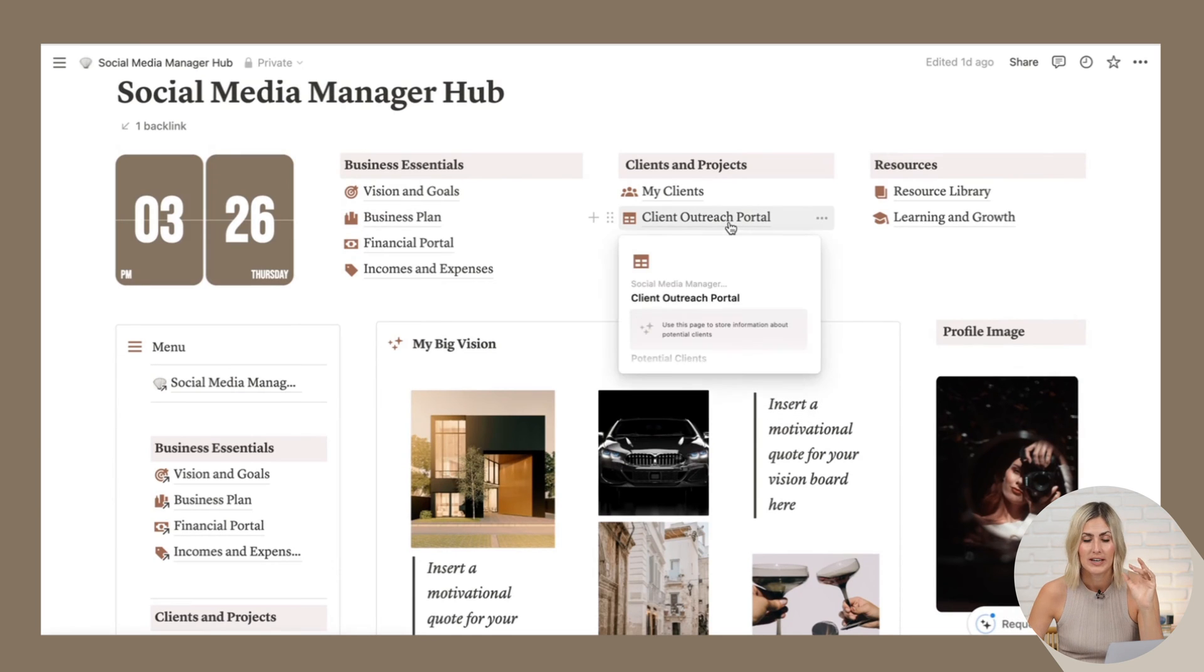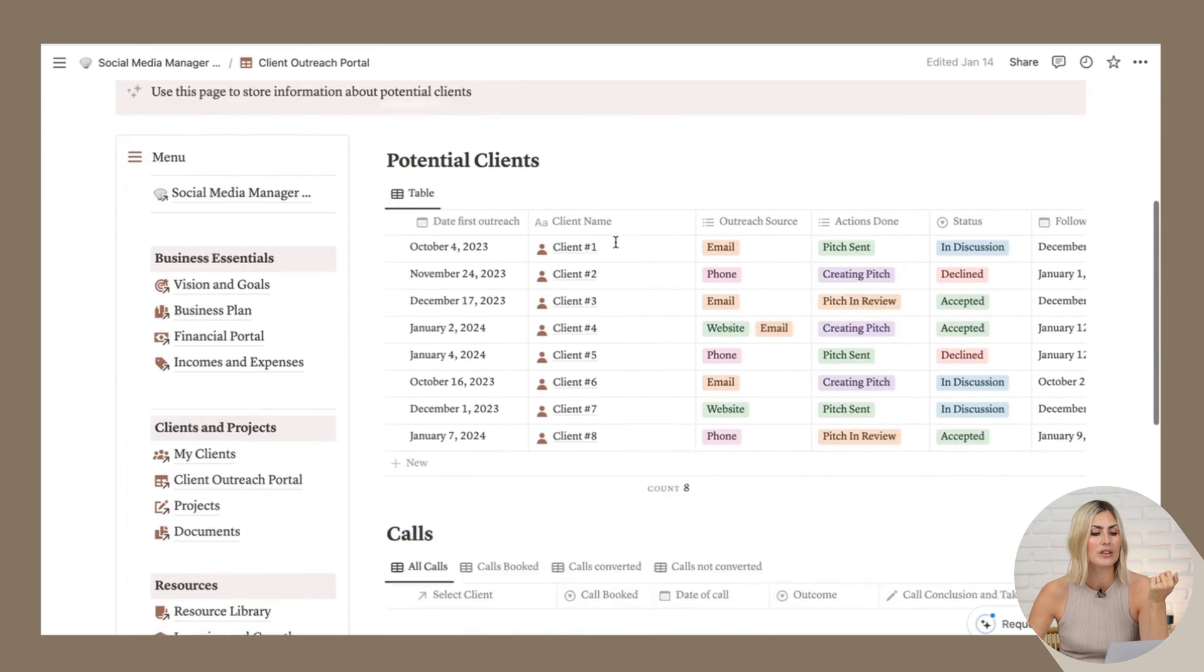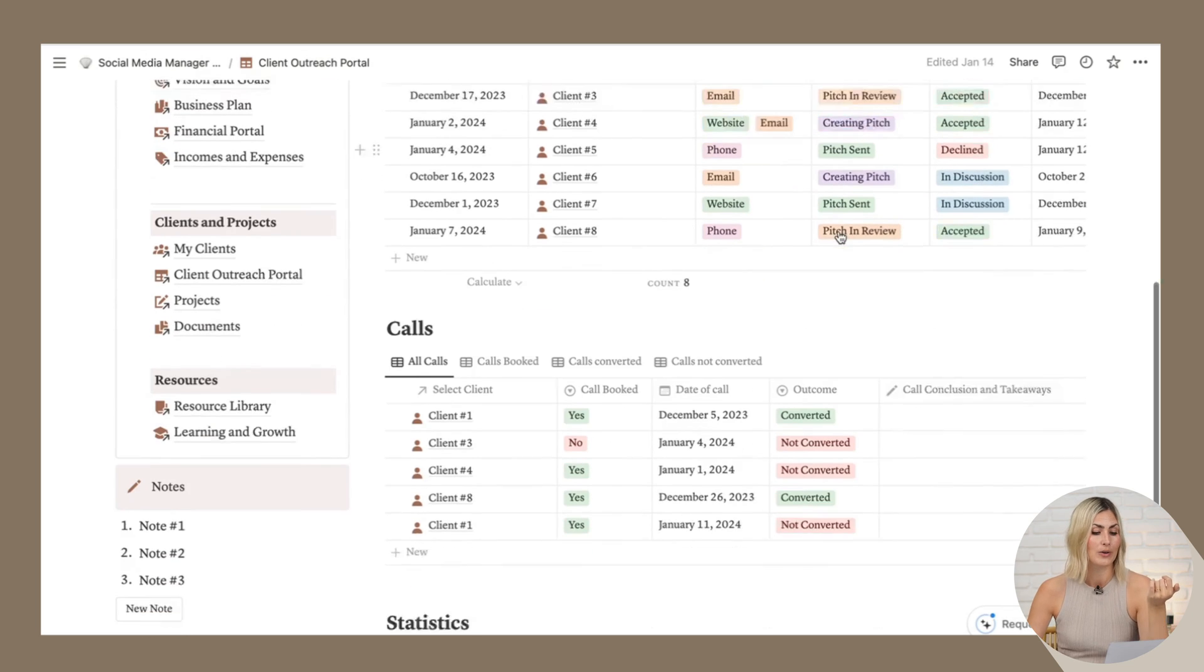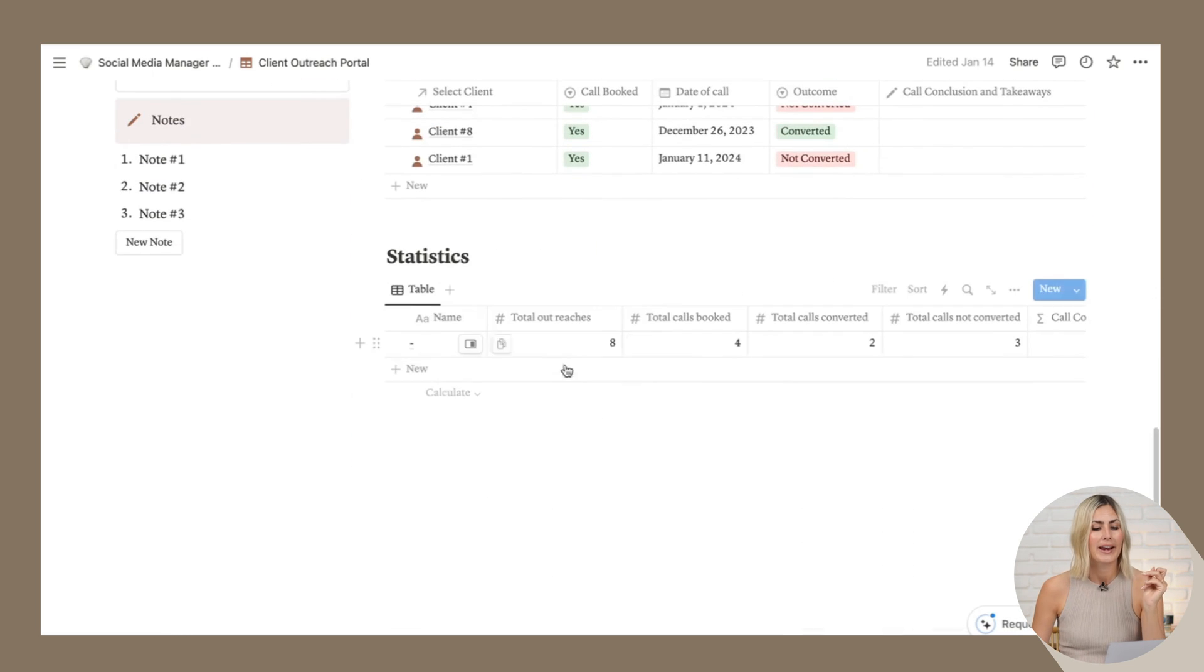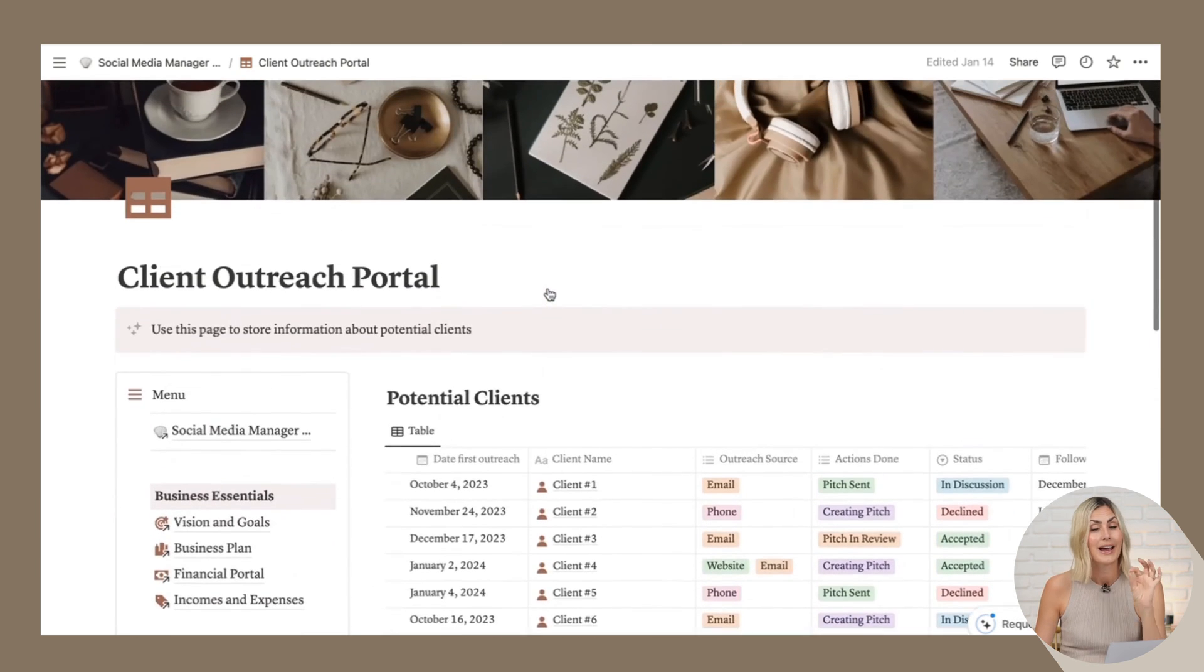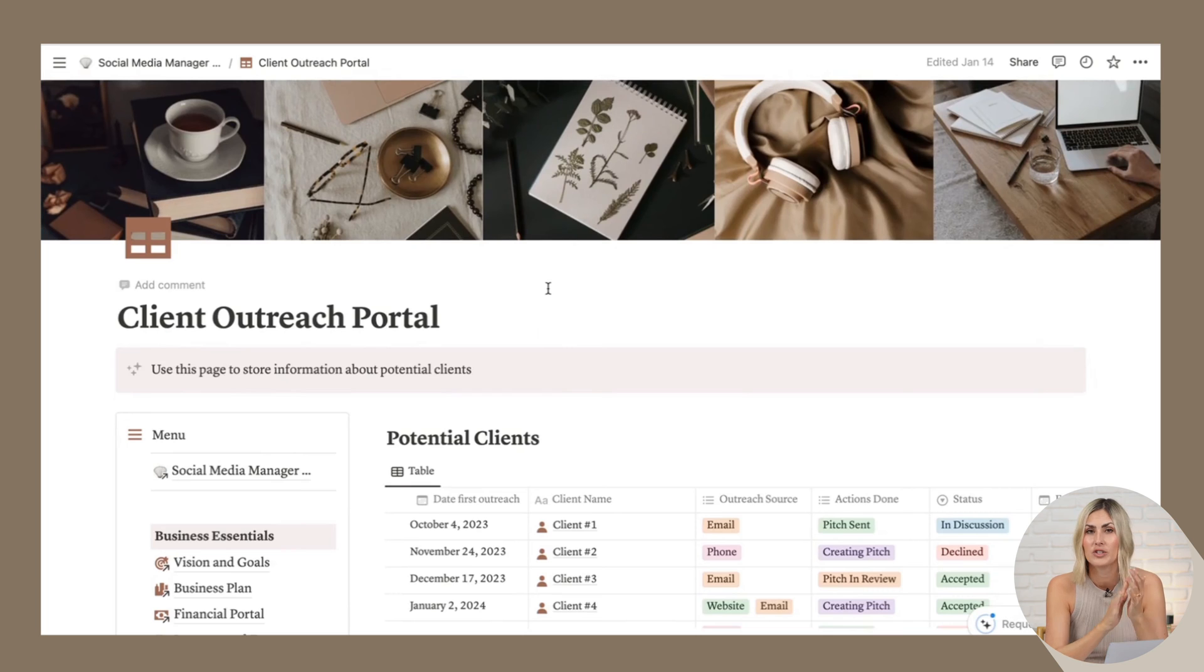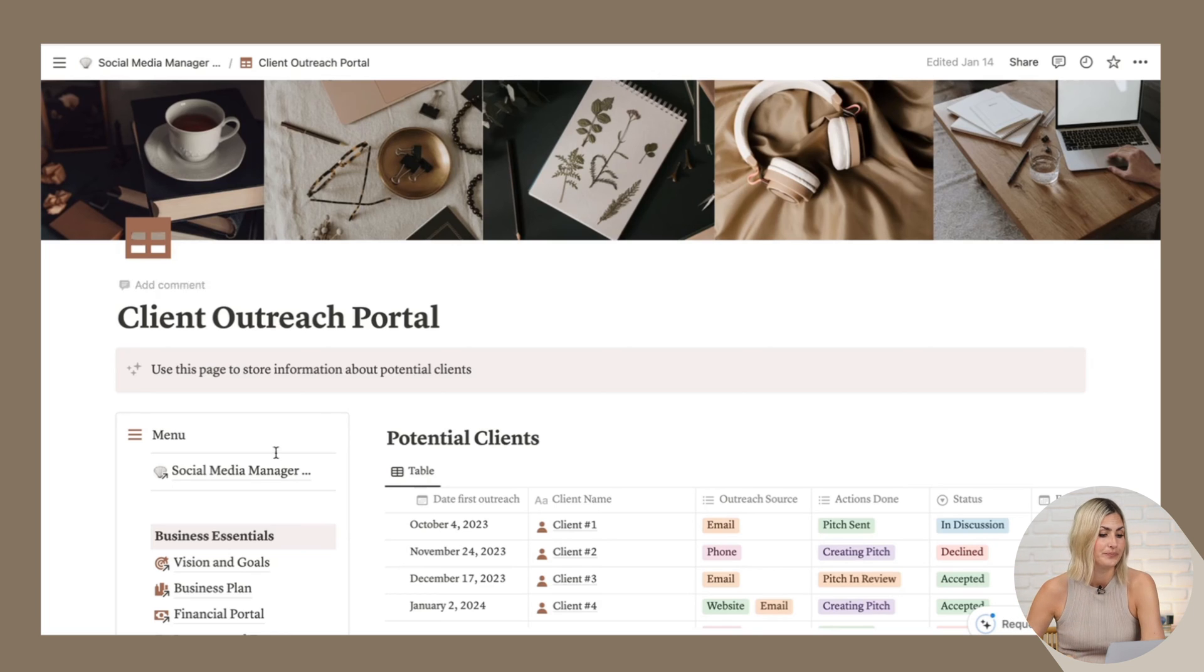But just to give you a sneak peek here, we have the client outreach portal. This is where you would log how many clients you have reached out. How have you reached out to them? How many calls have you actually booked? And then down here, it will give you a little statistic on what your conversion rates are. Honestly, if you don't have a client outreach spreadsheet yet, you want to implement that right away. If you don't want to do it in Notion, then get yourself just a normal spreadsheet and track it in there.